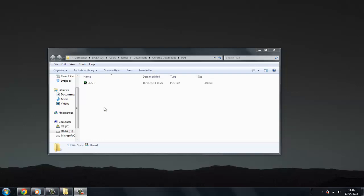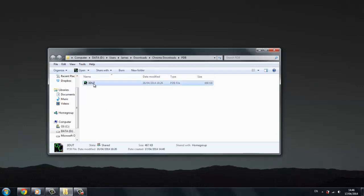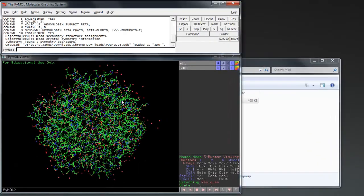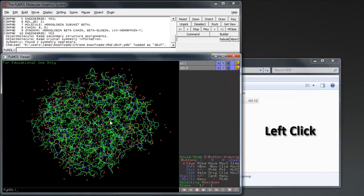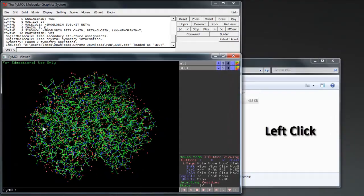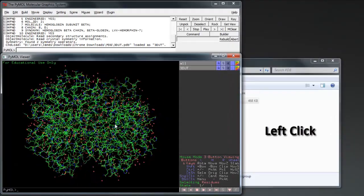We now want to open our .pdb file, in my case Human Deoxy-Hemoglobin. To manipulate the camera on our protein or object, we left-click to change perspective or rotate.